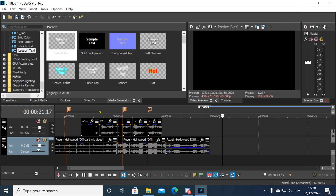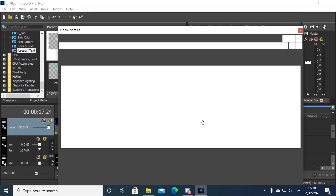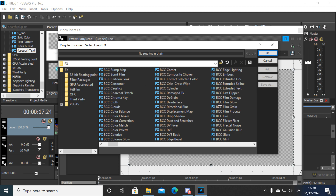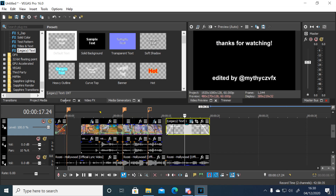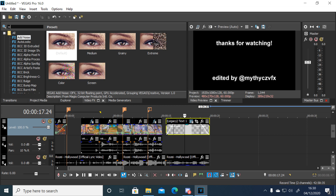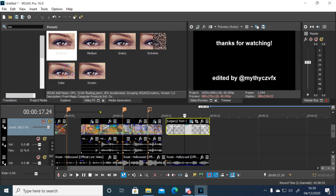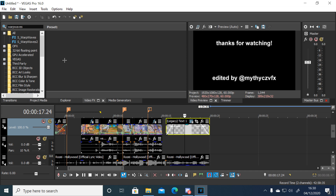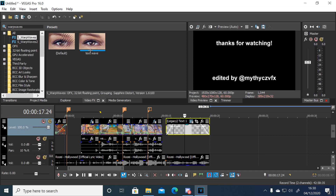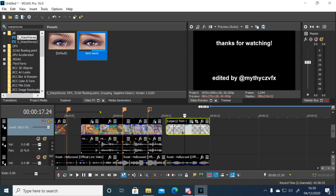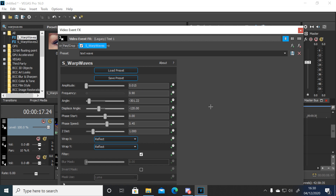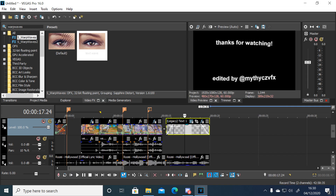I'm going to delete this end audio and add some water waves. Just go to video effects, type in water waves. I've got a preset from myself called text weave — just copy these settings, save that.